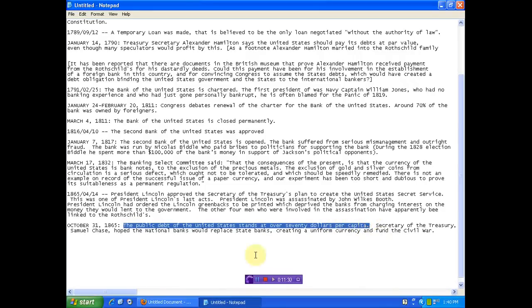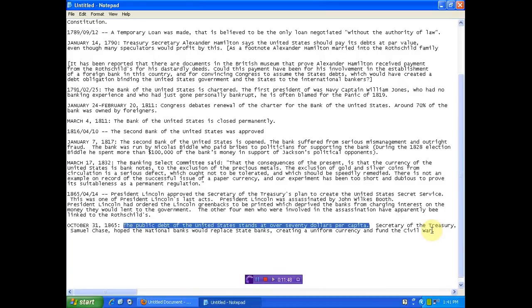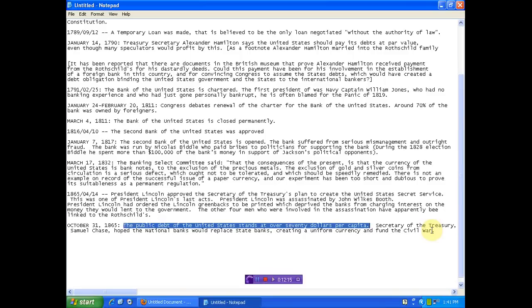Secretary of the Treasury, Samuel Chase, hoped national banks would replace state banks, creating a uniform currency and fund the Civil War. Does that make any sense to you at all? Create a bank. Create a fallacious currency to fund a war. We're only at 1865, folks. Look out your window today. Look in your newspaper. Look at the headlines. We're still creating currency, printing it daily to fund war. And in the meantime, we're creating another coming Civil War because they've got everybody divided. But when, in reality, we should have stayed divided as sovereign states.